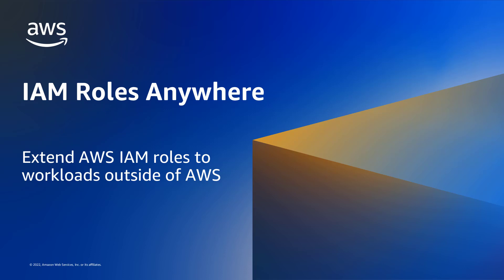AWS Identity and Access Management now enables workloads that run outside of AWS to access AWS resources using IAM Roles Anywhere.